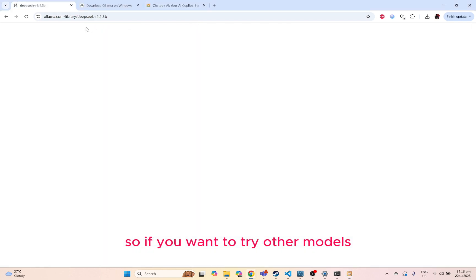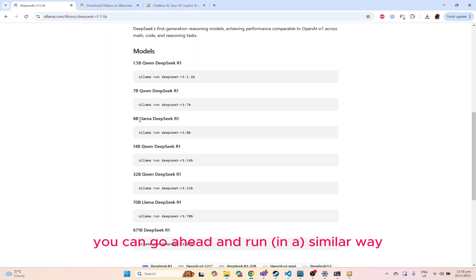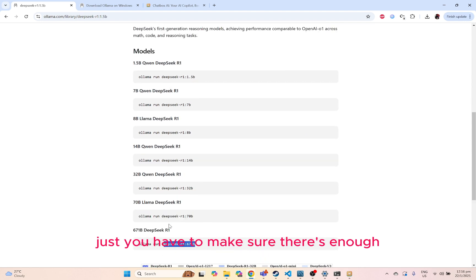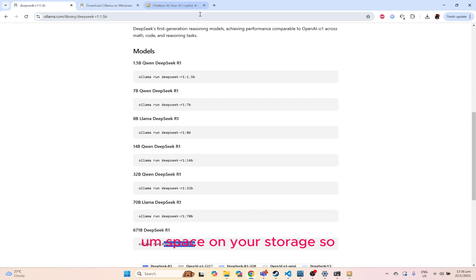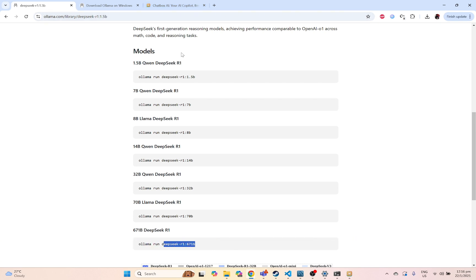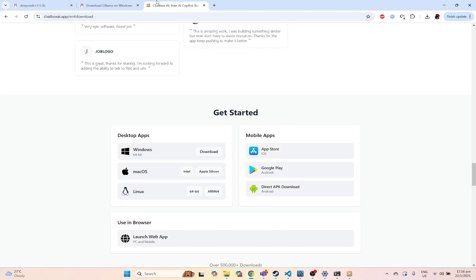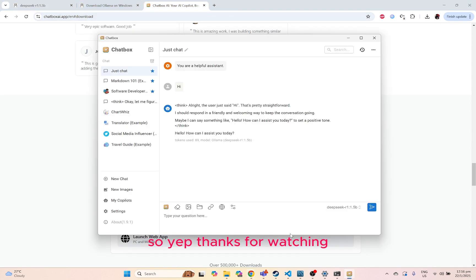And that's pretty much it. If you want to try other models, you can go ahead and run them the similar way. Just you have to make sure there's enough space on your storage, so you can go ahead and use cloud machines or anything that you wish to. Thanks for watching.